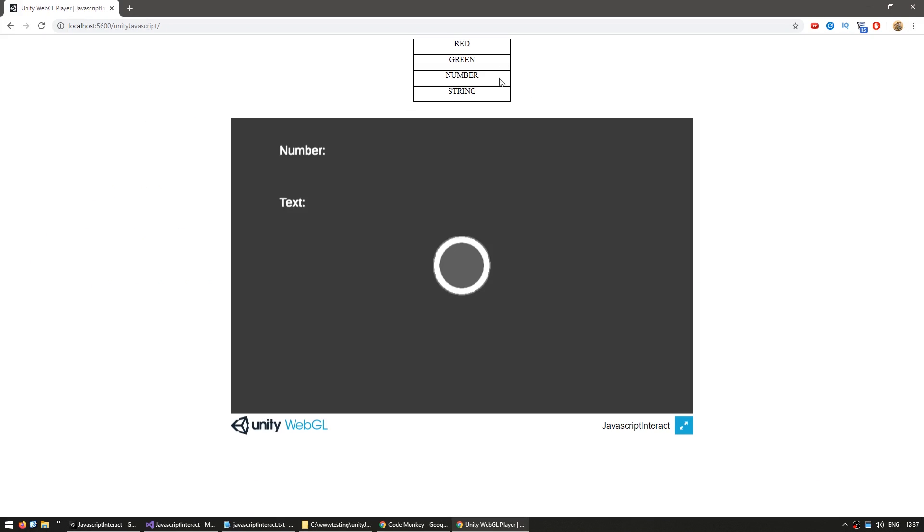Okay, here we have our two buttons, so I can change the color. Okay, that works. Now change the number, and there you go, he received the number, changed the string, and there you go, he received the string. So just like this, we are calling a whole bunch of functions, passing in a whole bunch of different parameters.